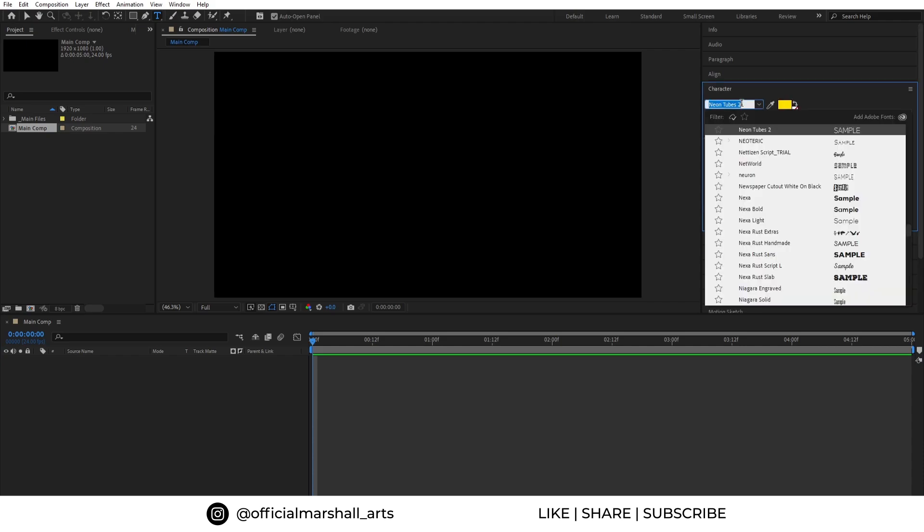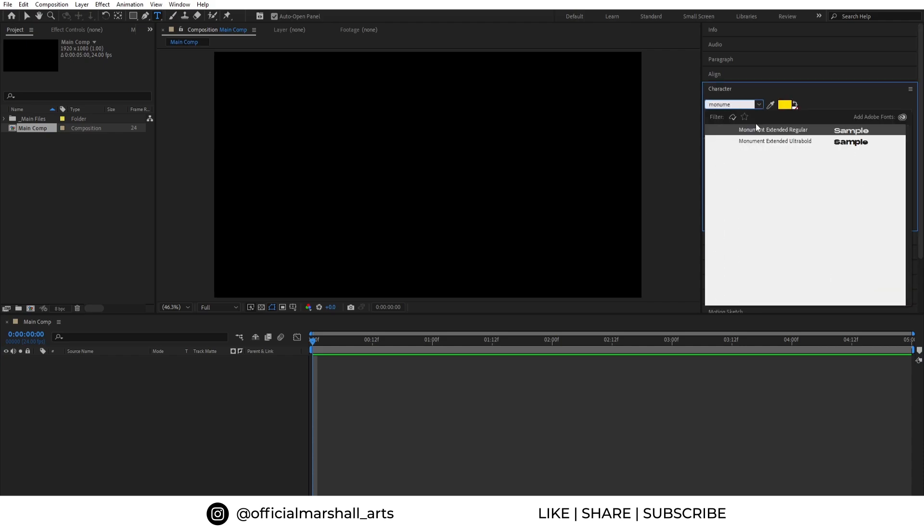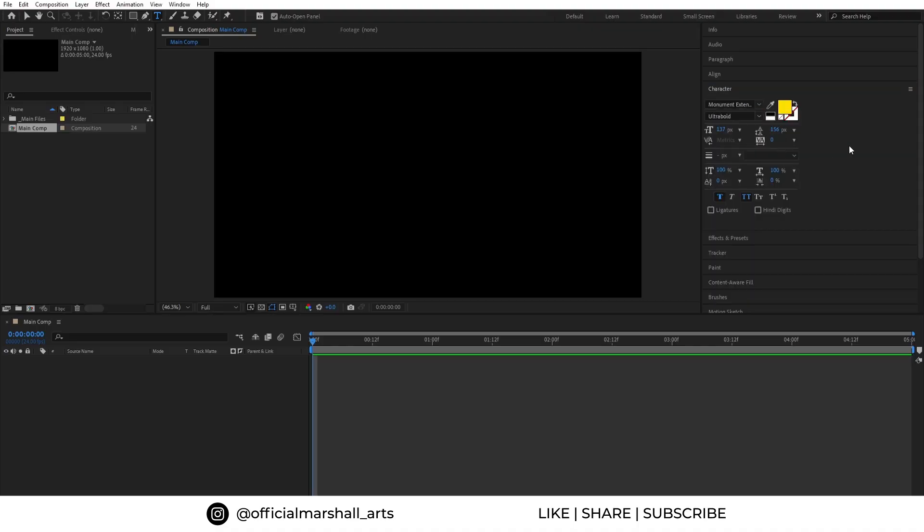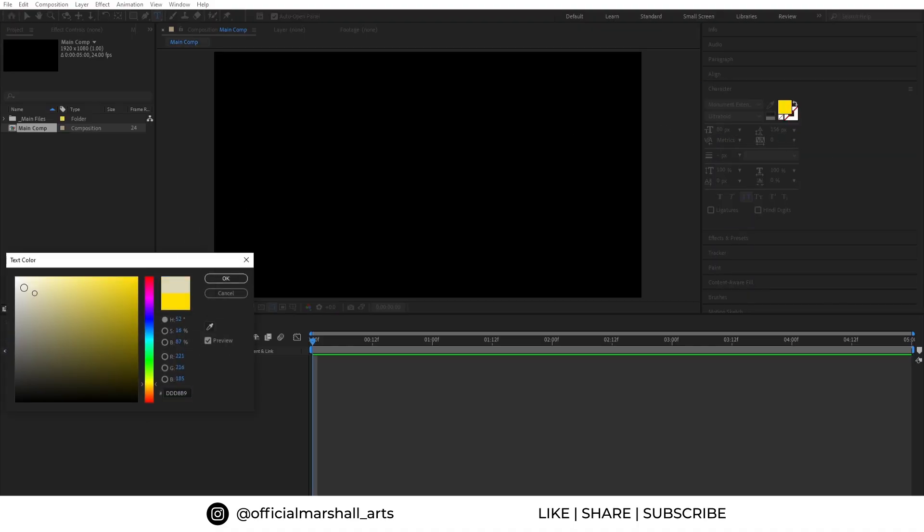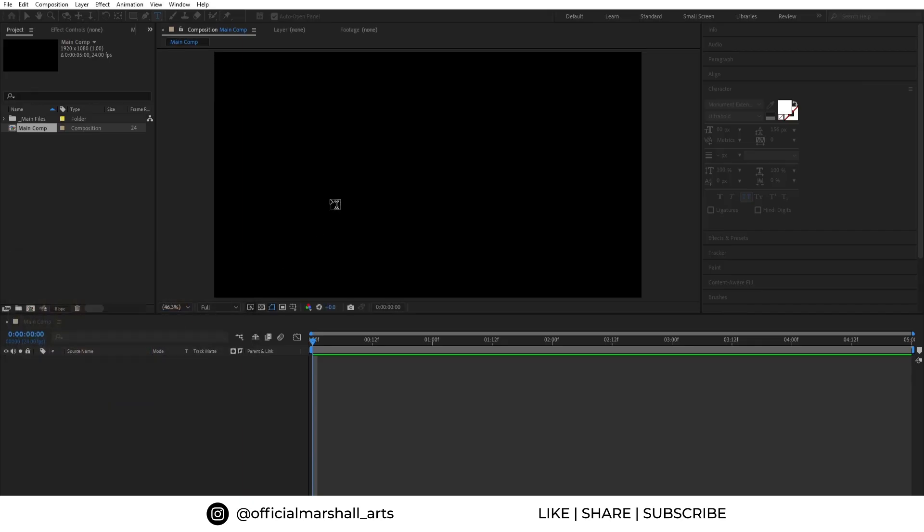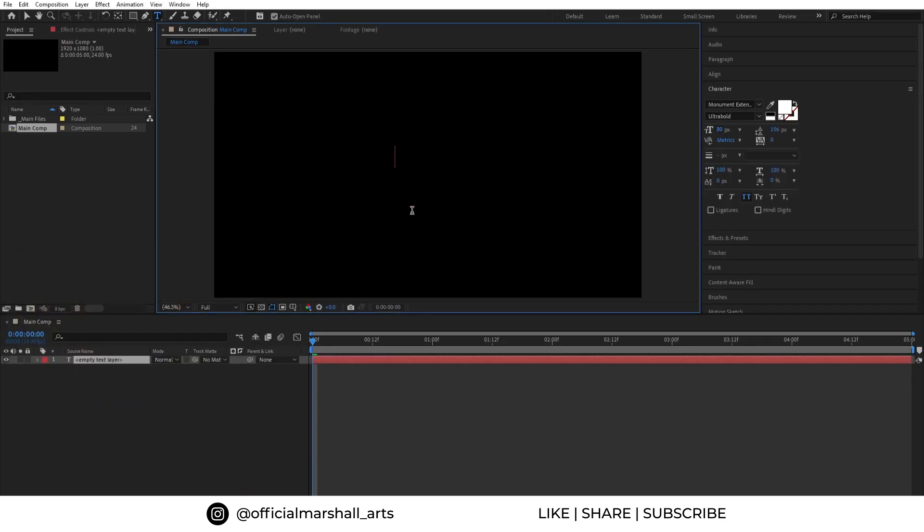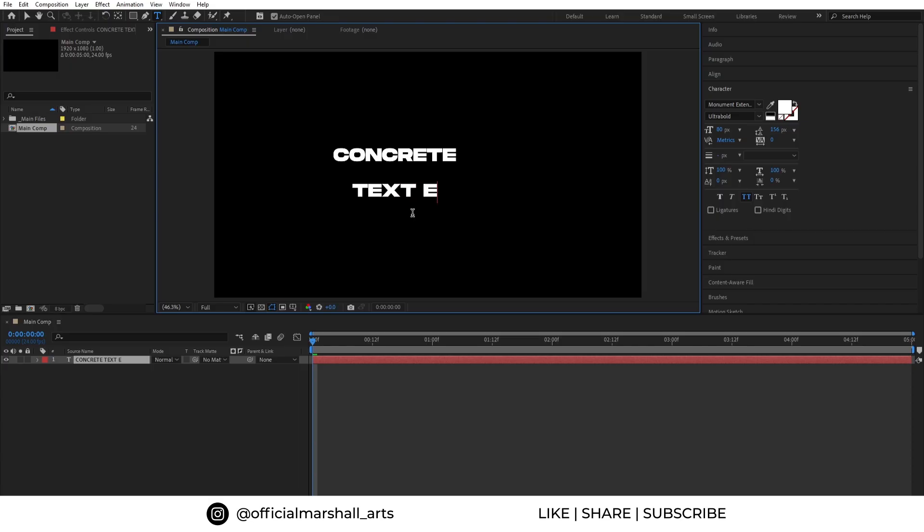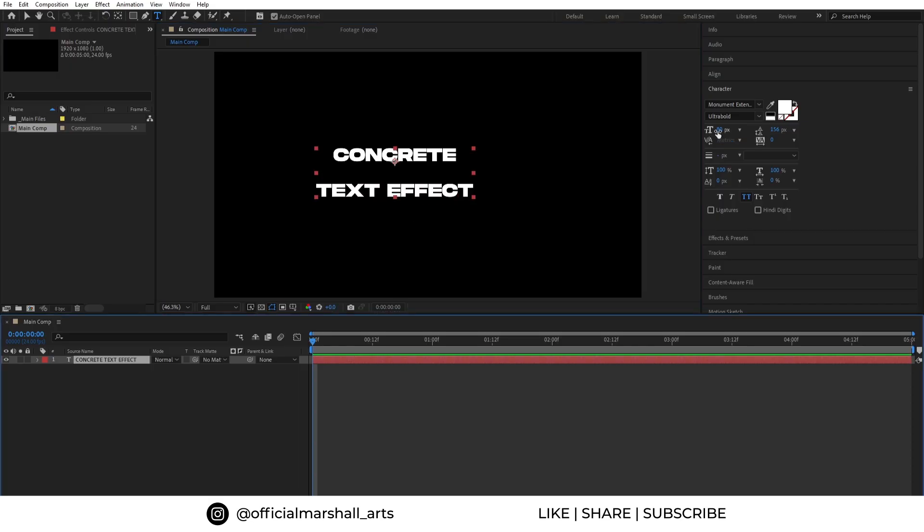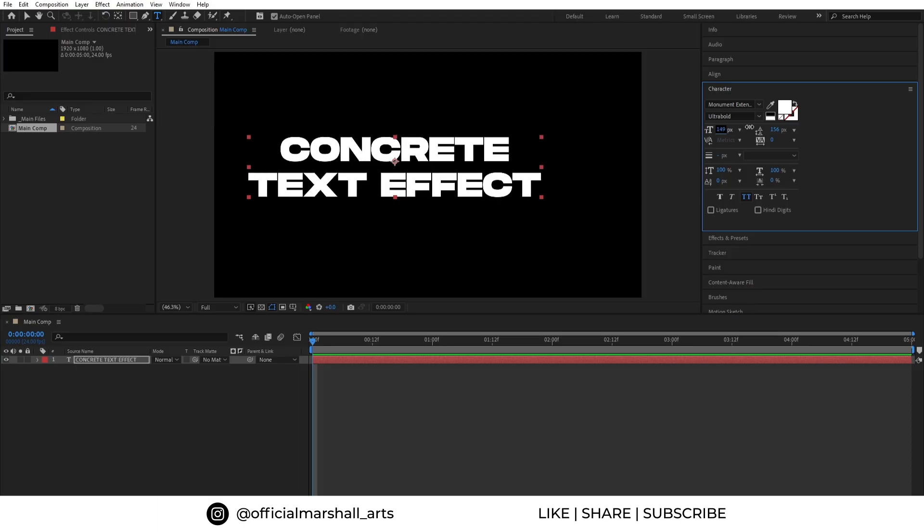I will choose my font. I'm using Monument Extended Ultra Bold and change its color to white. Now let's type our text: concrete text effect. And let's adjust the size and alignment.